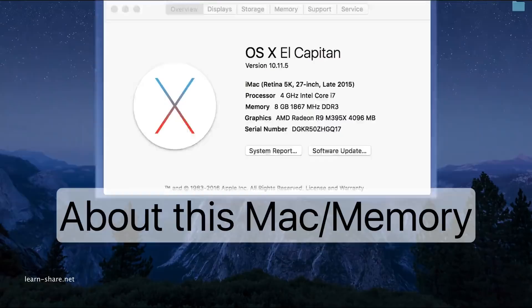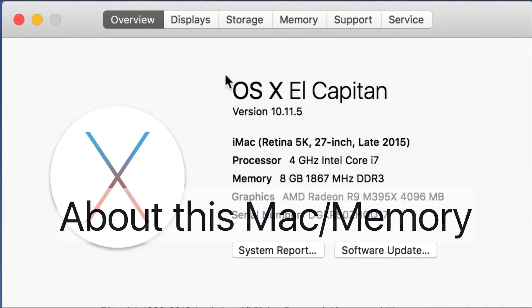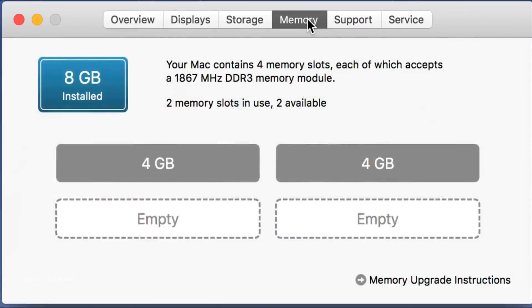Now to confirm everything went well, go to About This Mac and enter on memory.